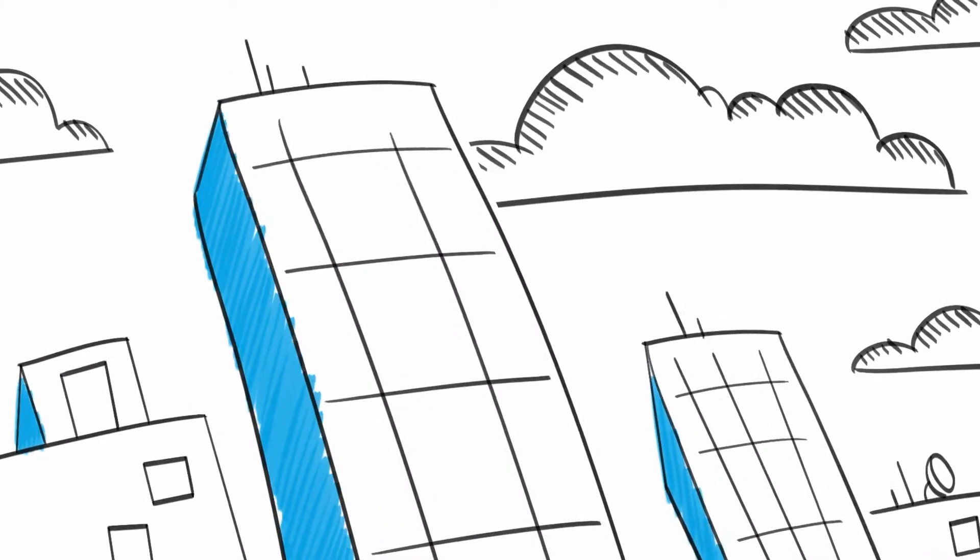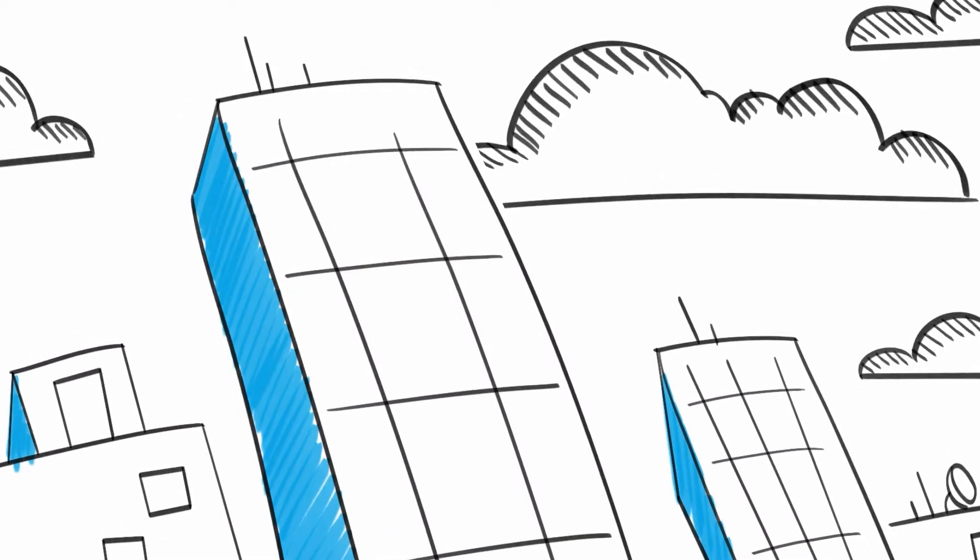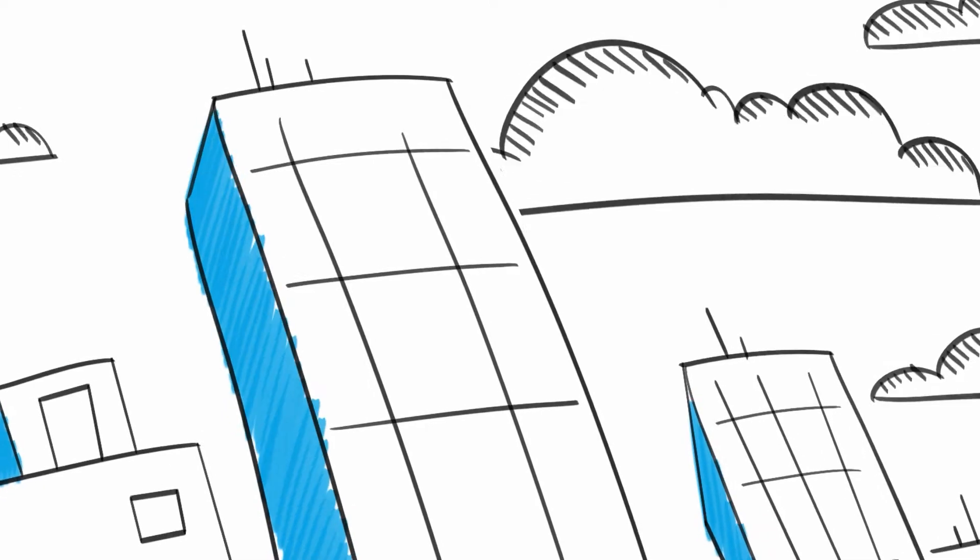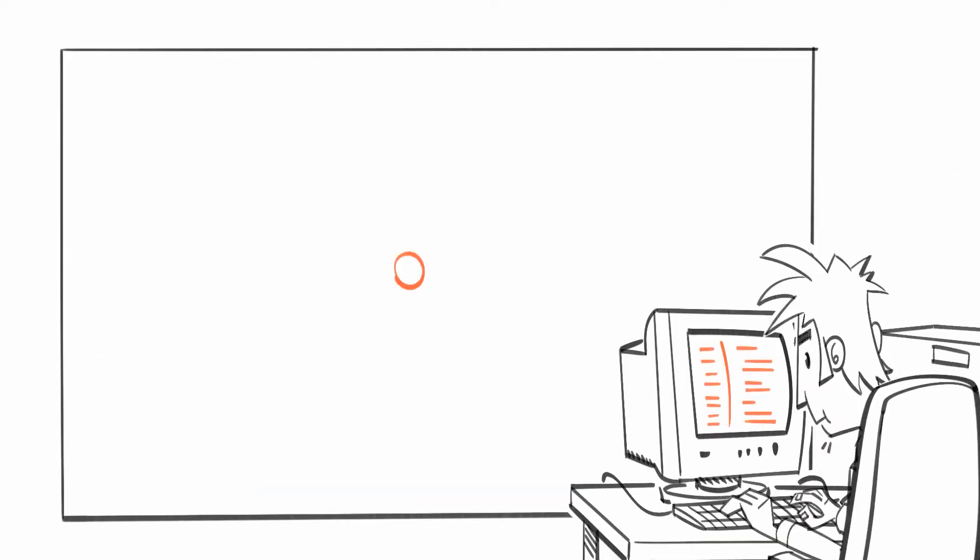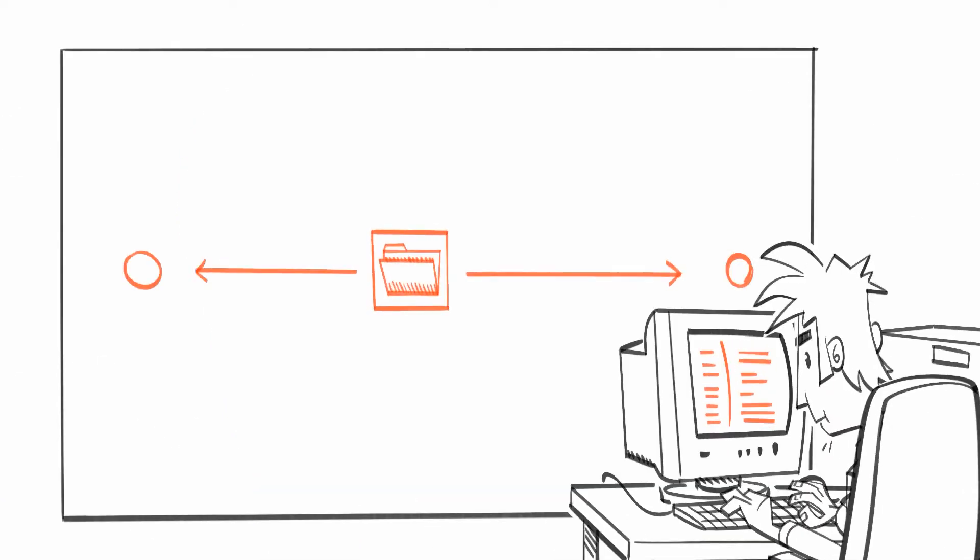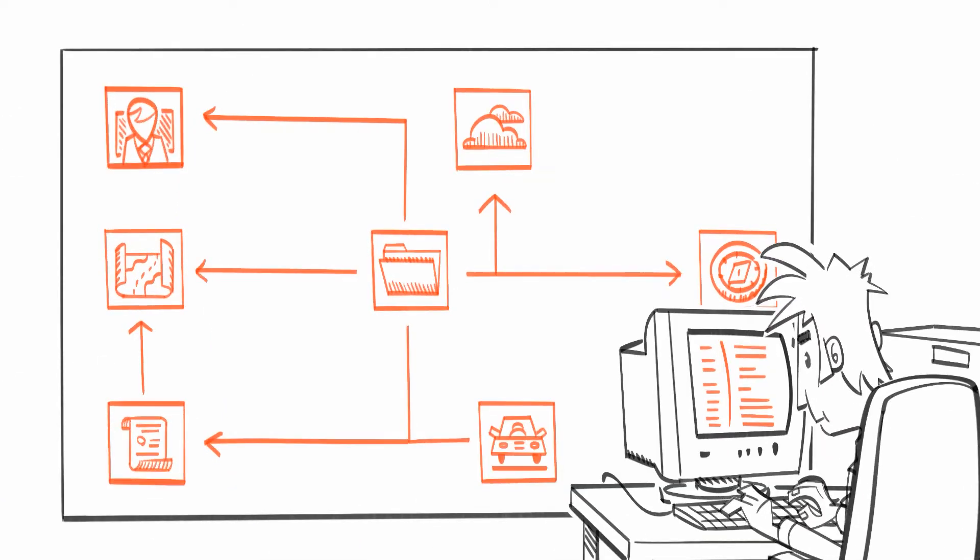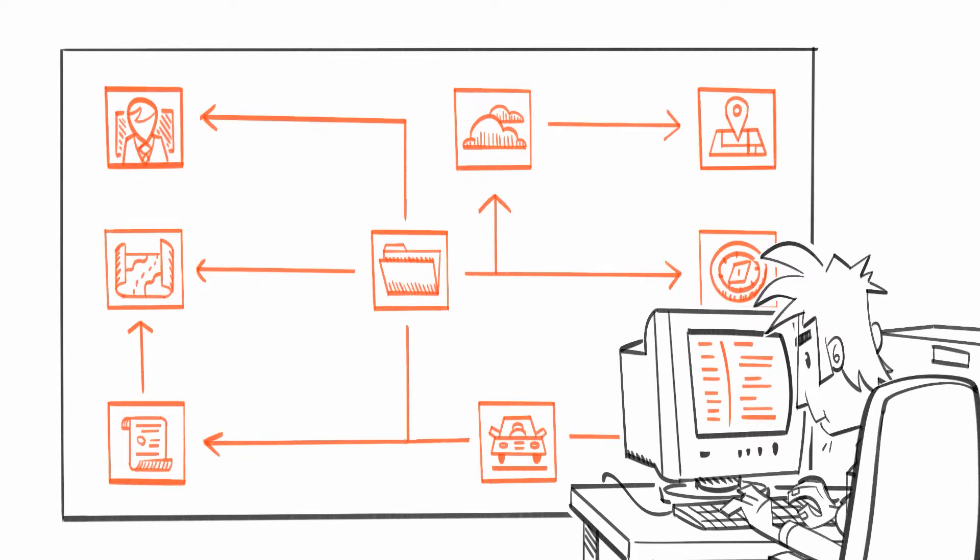A decade ago, Owen created a software which brought success for his company. Over the years, it kept growing larger to facilitate the needs of all users.